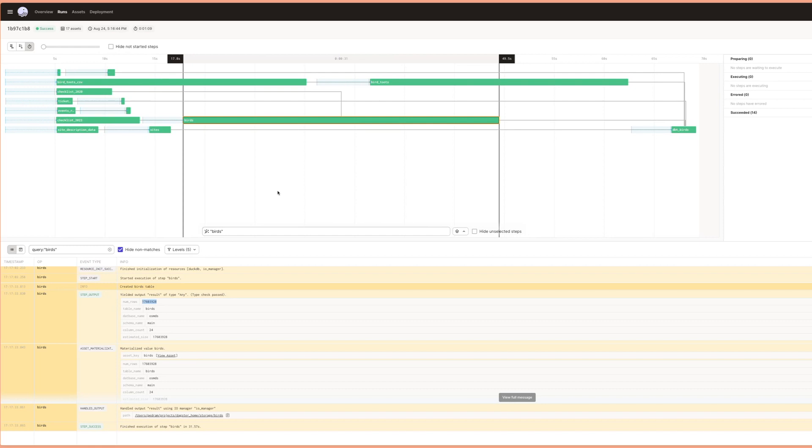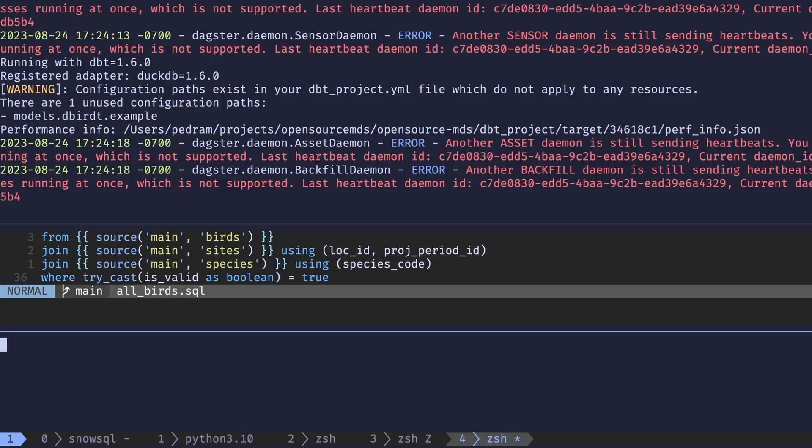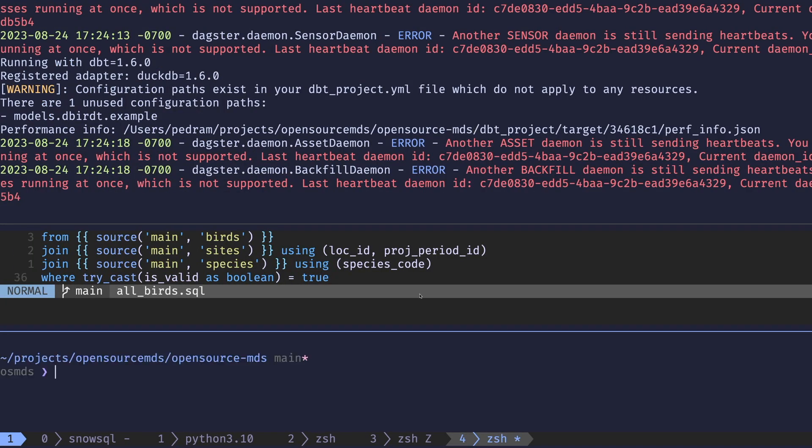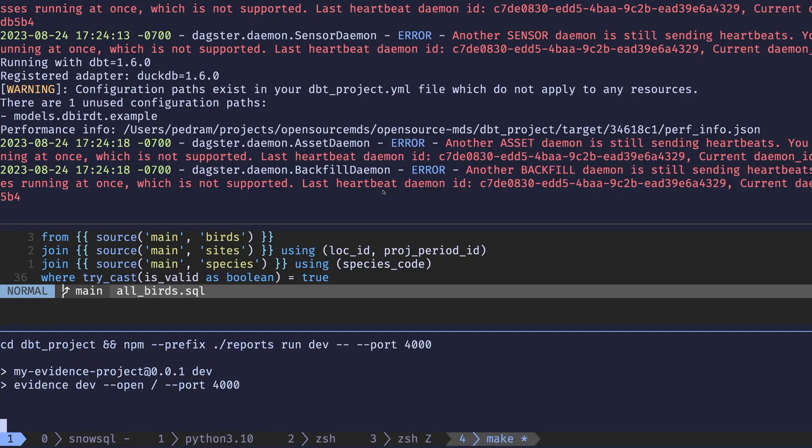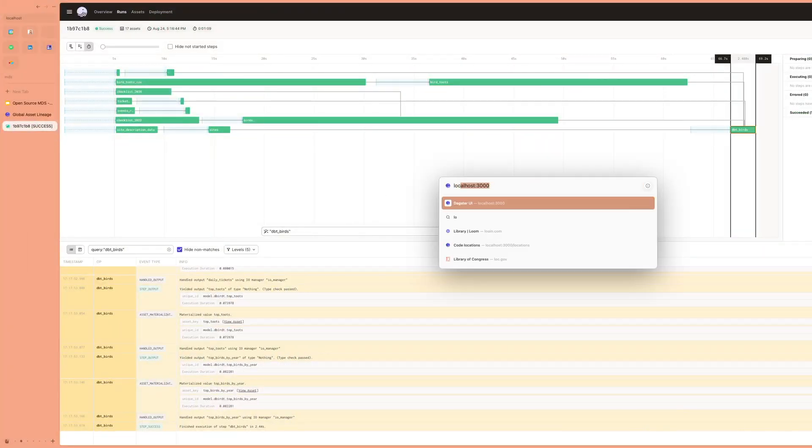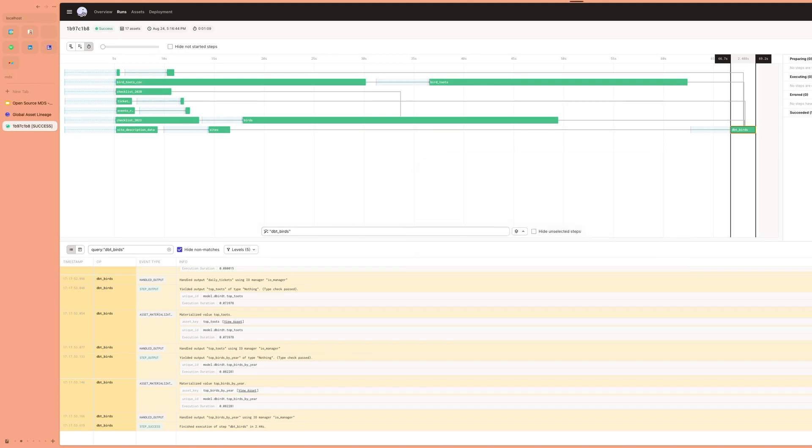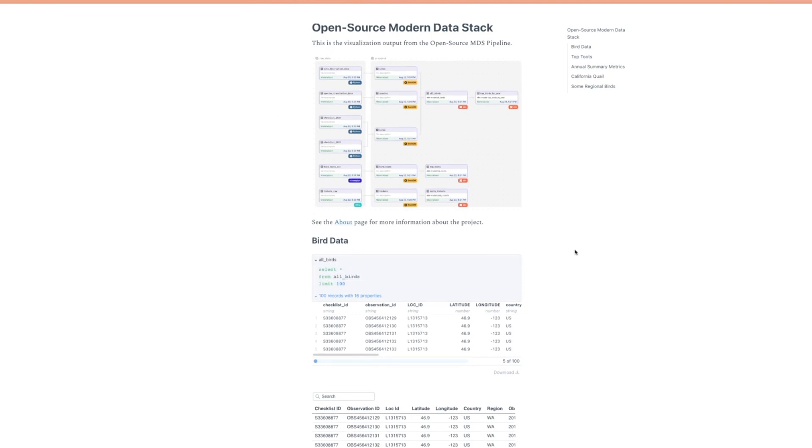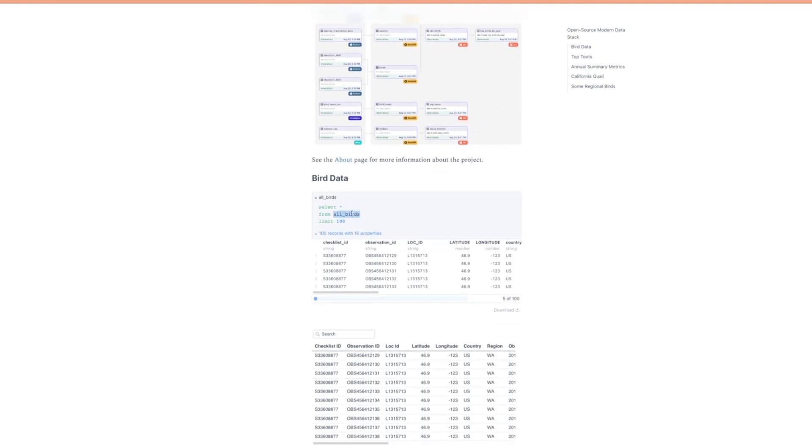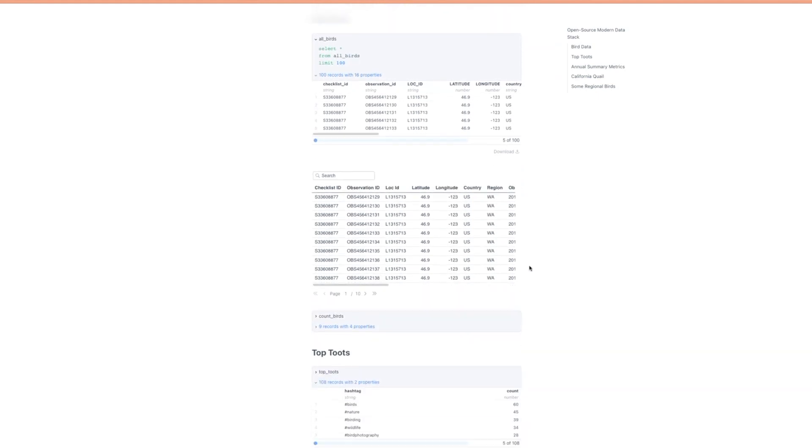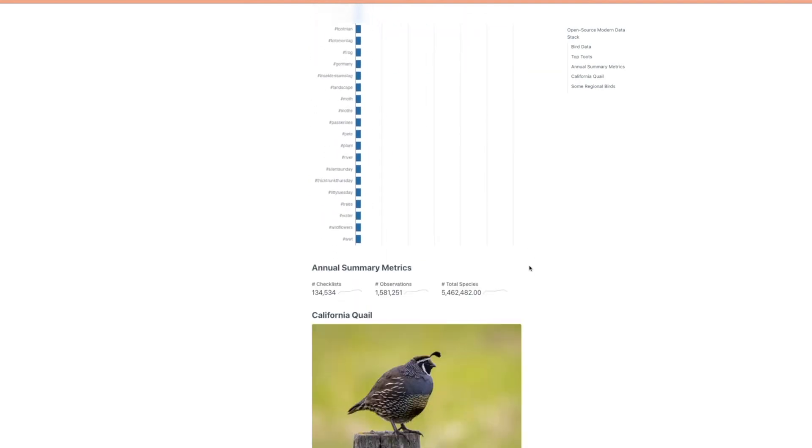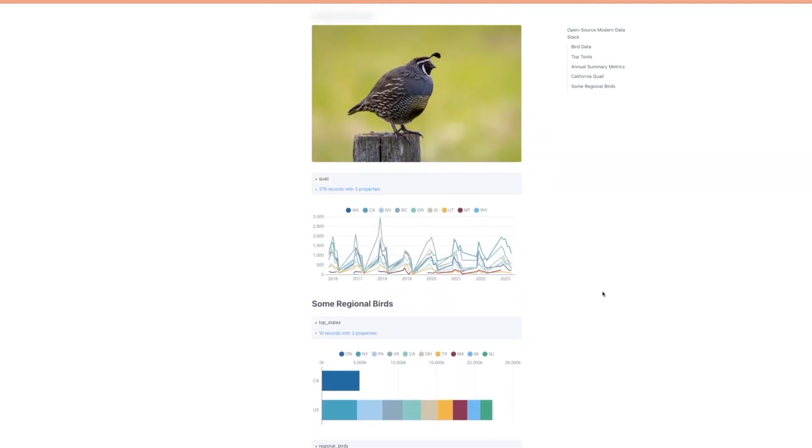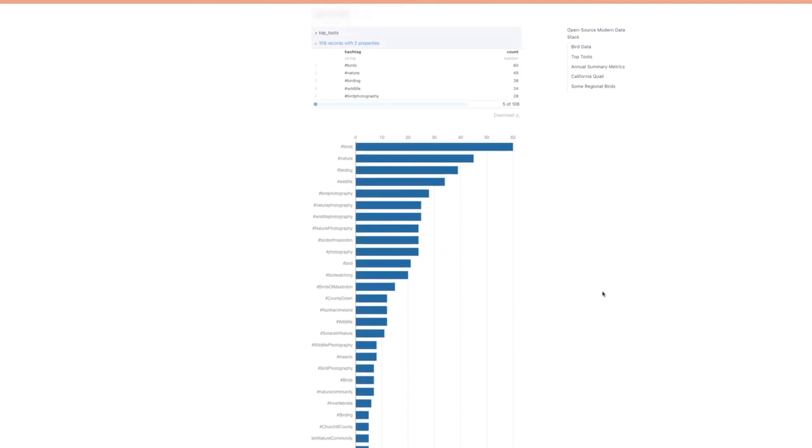Next thing we're going to do now is take a look at the output of all this data. So we created these tables with Dagster. Now what we can do is open evidence, which is a visualization tool for analyzing and looking at data. It can connect directly to our DuckDB instance. And so I'll pull this up now. And as you'll see, it's going to load data from DuckDB and create these live outputs using the queries that we've generated. So here, we're selecting from all birds, for example, and here we can see that table of our data. We can do top tweets. We can do bar charts. We can do all kinds of stuff. And it's reading this directly from DuckDB.